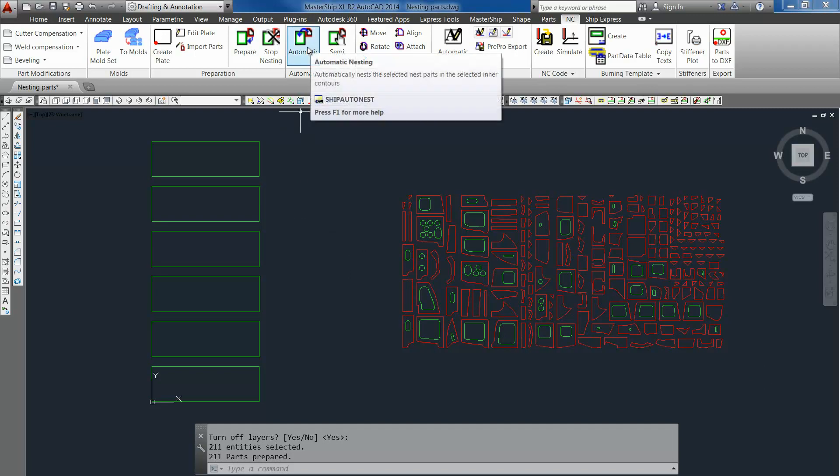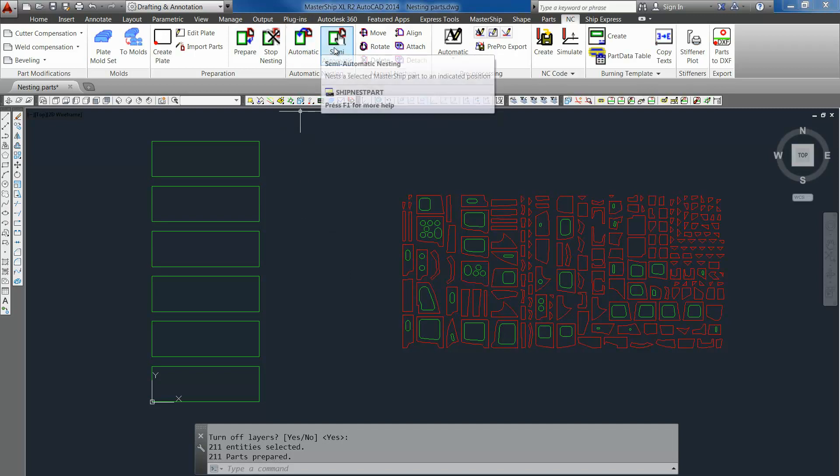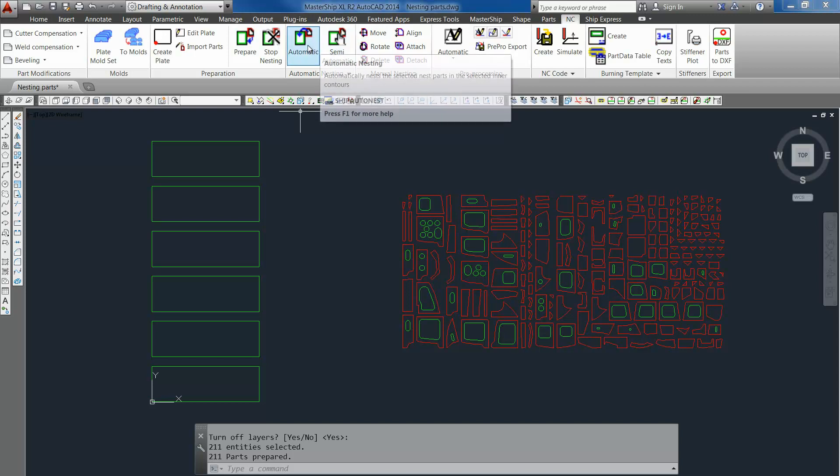We have roughly two options: semi-automatic nesting and automatic nesting. In this case we will choose automatic nesting because it's the easiest one.